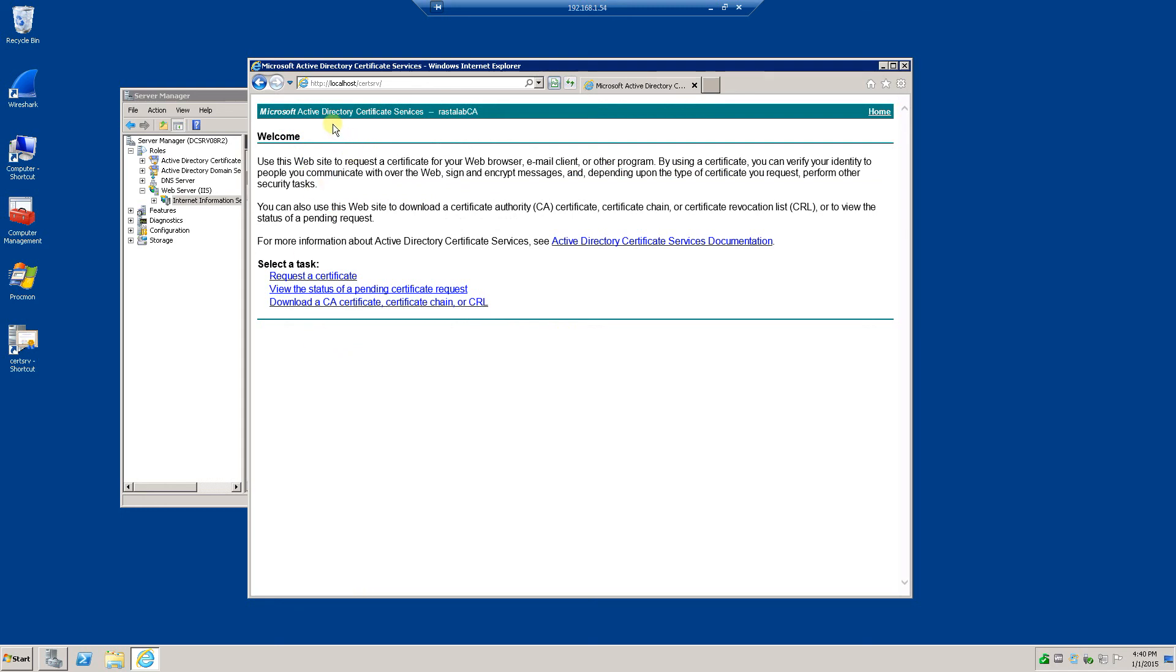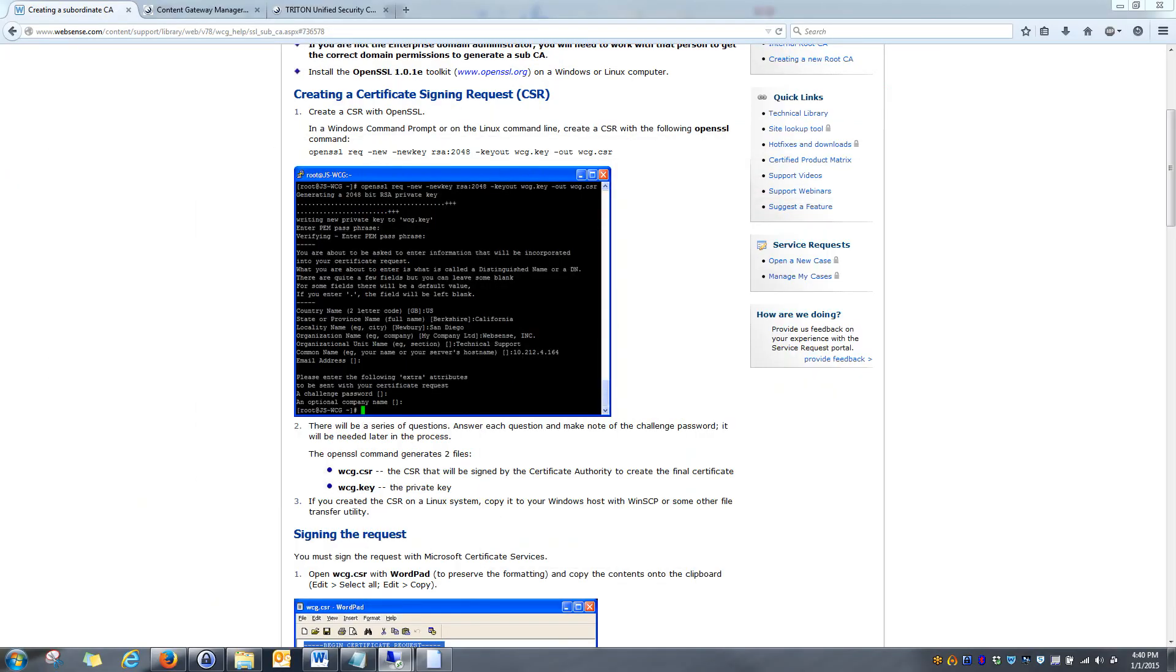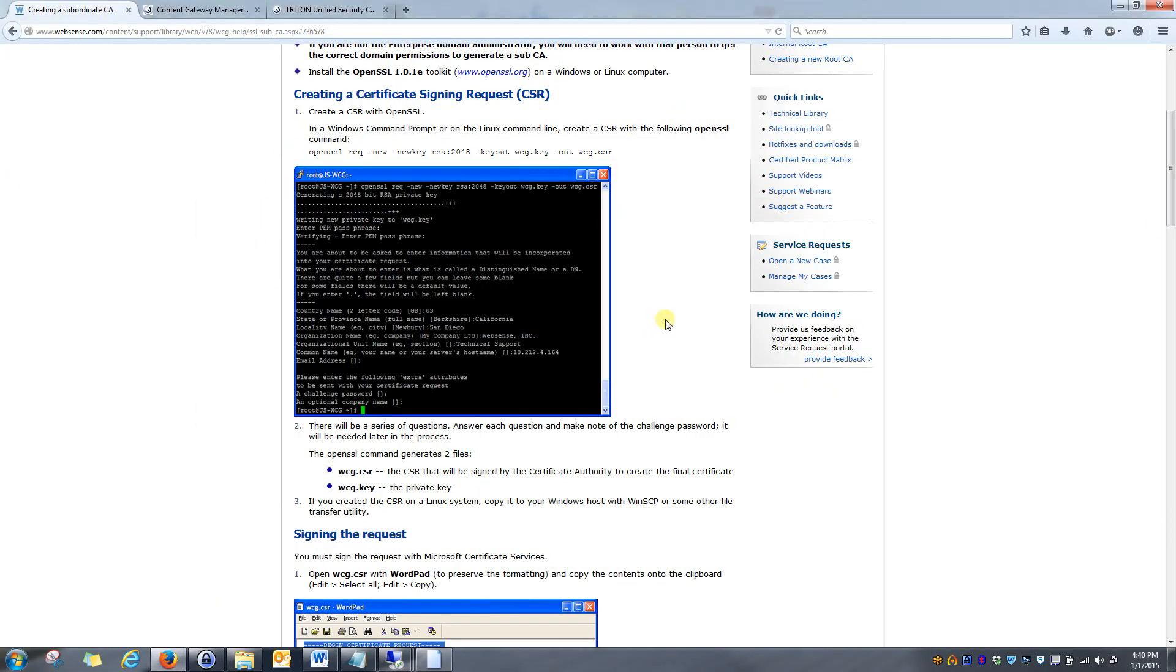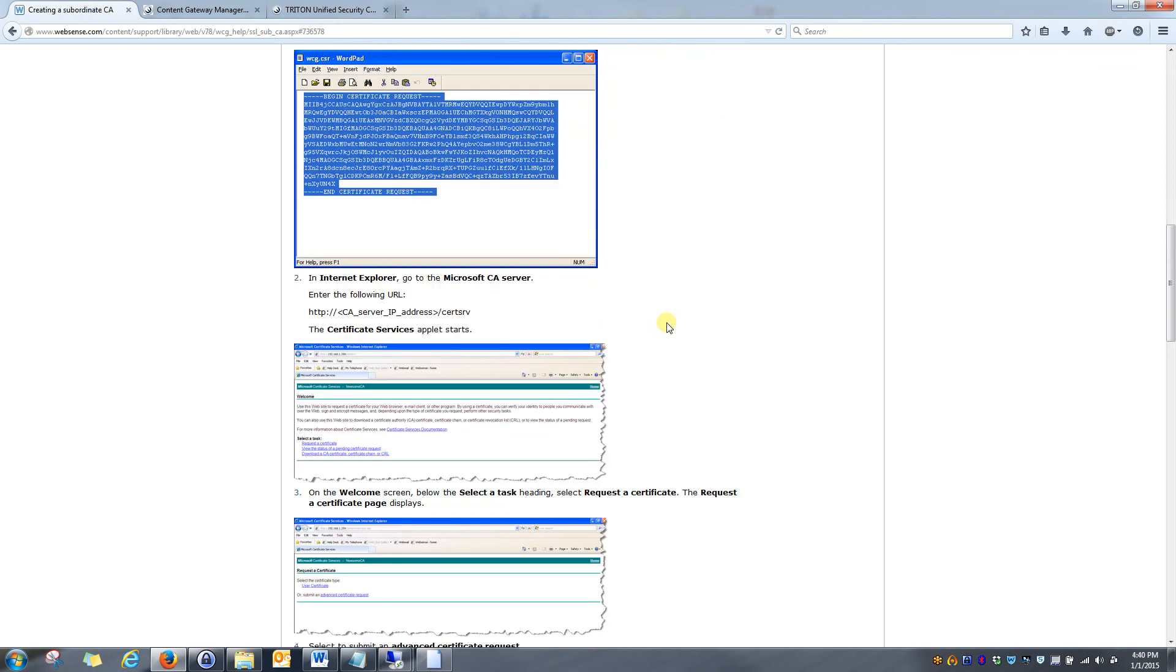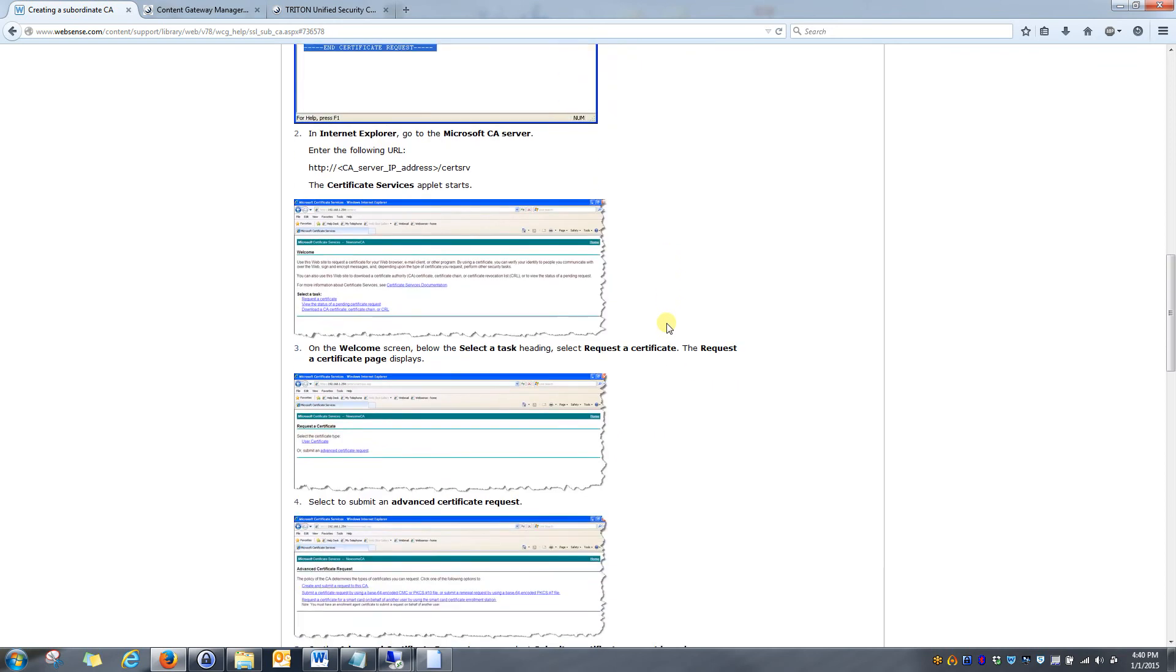And once again, the instructions on this page will walk you through all the steps you need to create your certificate.